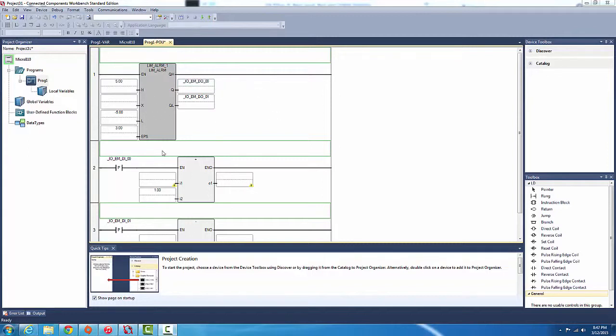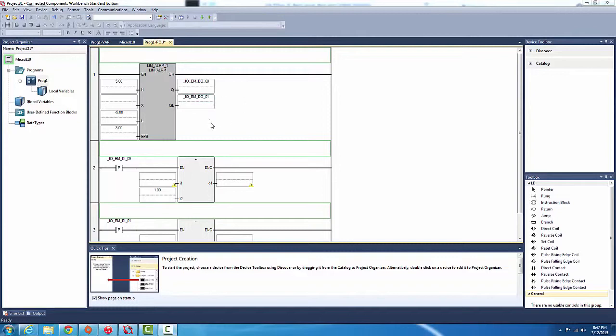If it goes low, it triggers the Q and QL outputs. I'll put the second output in QL. The high limit, low limit, and X is the variable which we're monitoring. EPS, okay, just say it goes over the high limit.